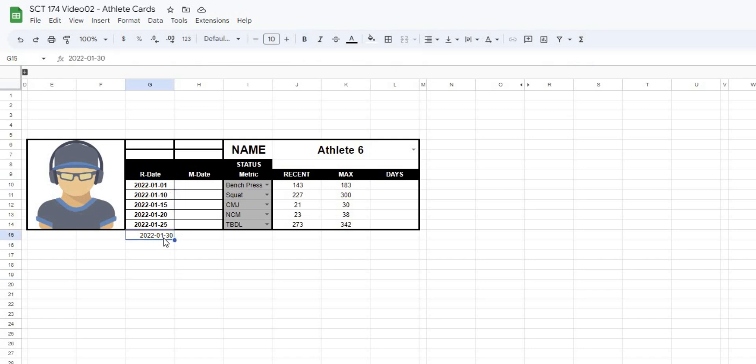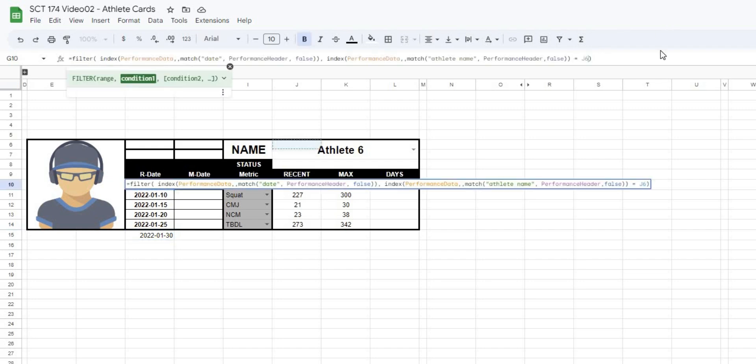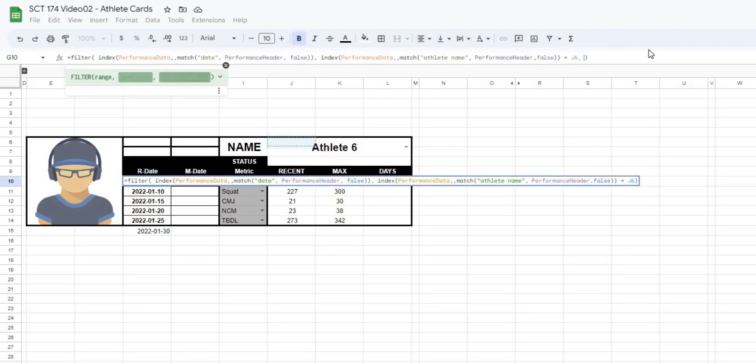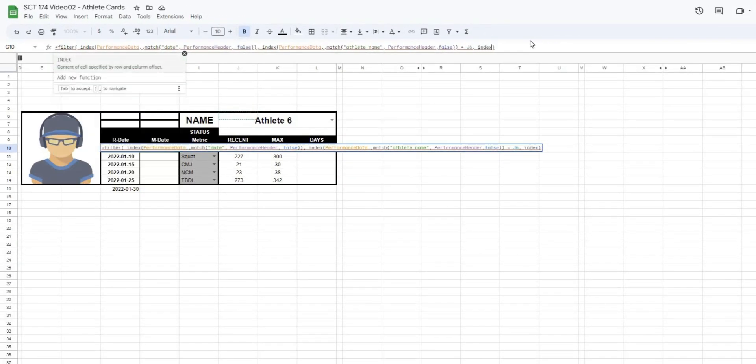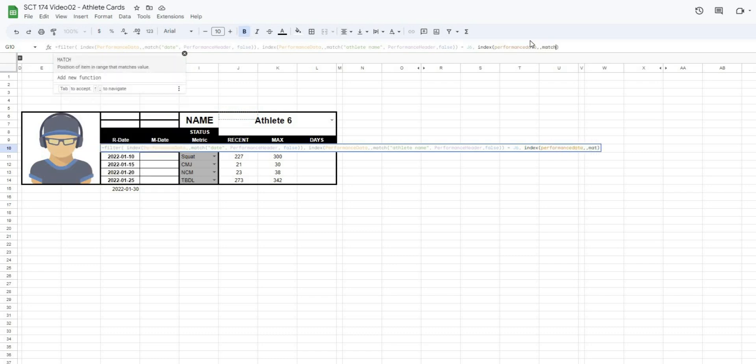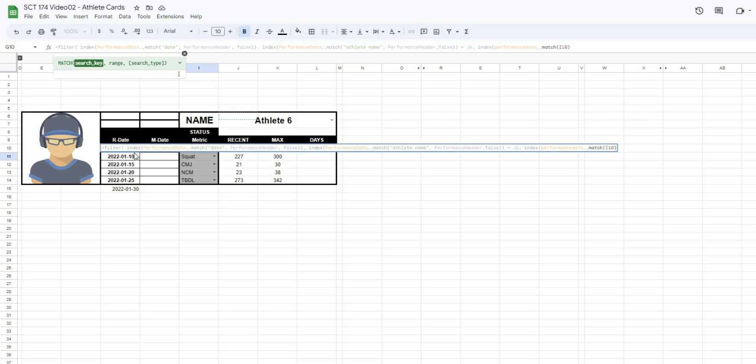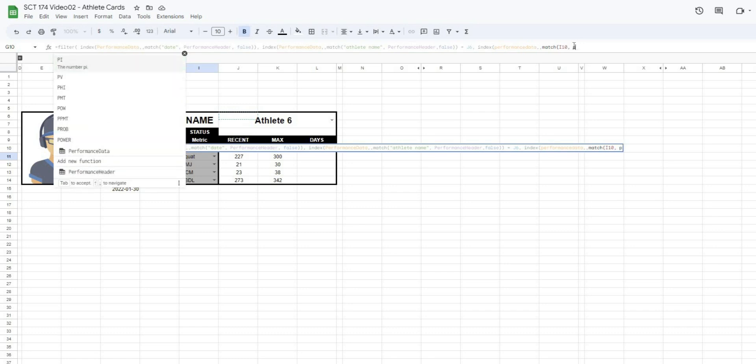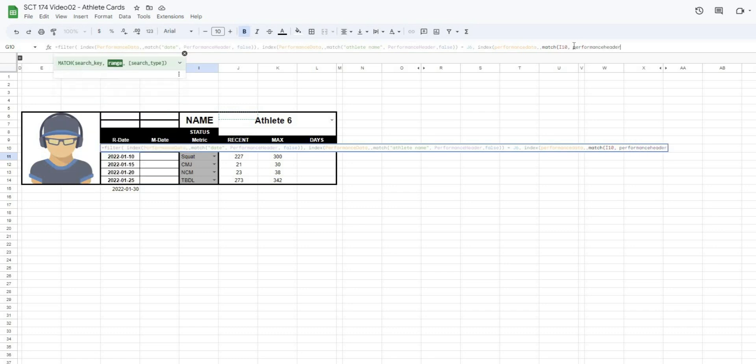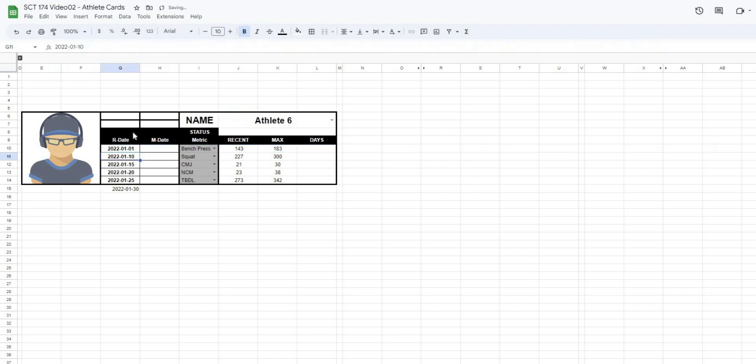So the next one we want to do is we want to return it for when INDEX performance data, comma MATCH. We want to do it for when the test that we've selected this time. So in this case, we've stored the test in I10, which is actually underneath this formula tab that it's opened up. So I'm just going to put that I10 in there, performance headers, false. And we want to do that when it does not equal blank. And if I close this off, it won't actually change anything because this athlete has a value for each of these.